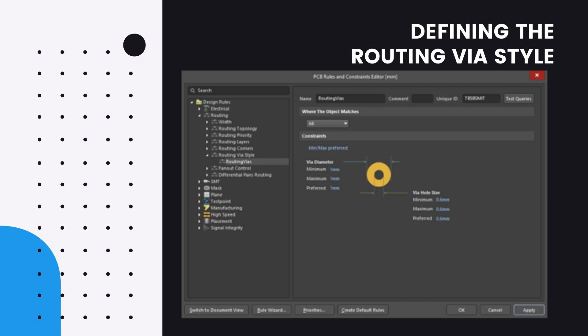If you place a VIA from the place menu, its values are defined by the inbuilt default primitive settings. For the tutorial, you will configure the routing VIA style design rule.